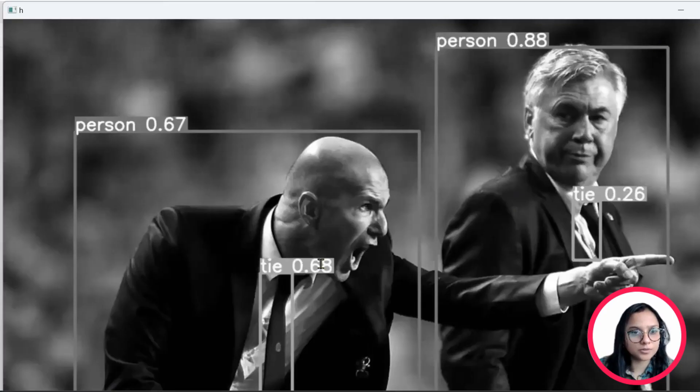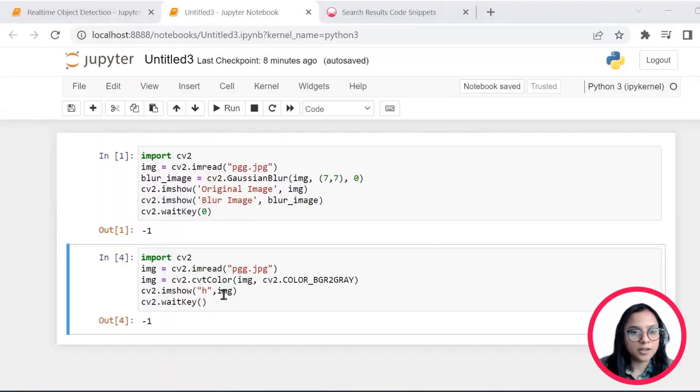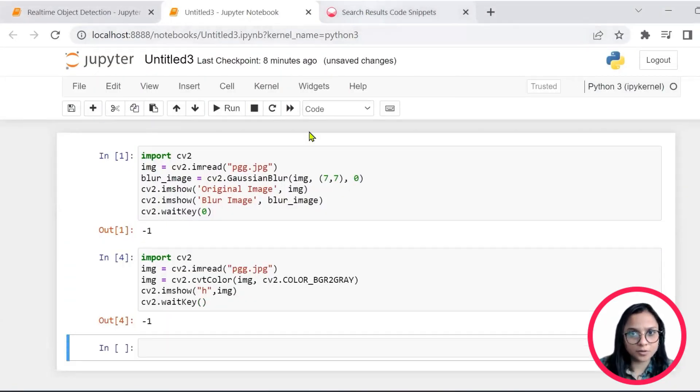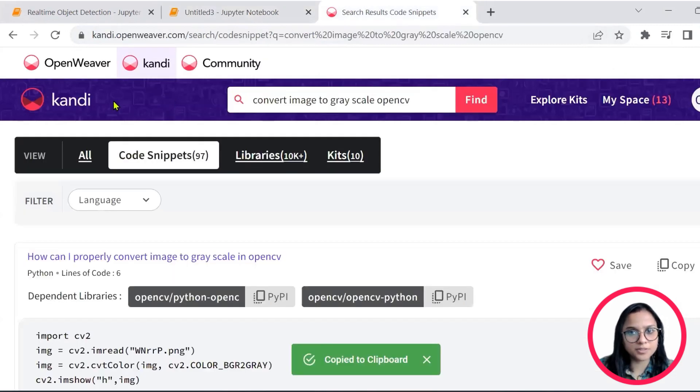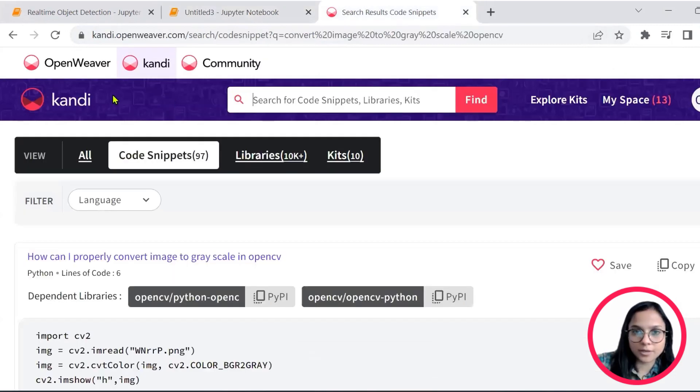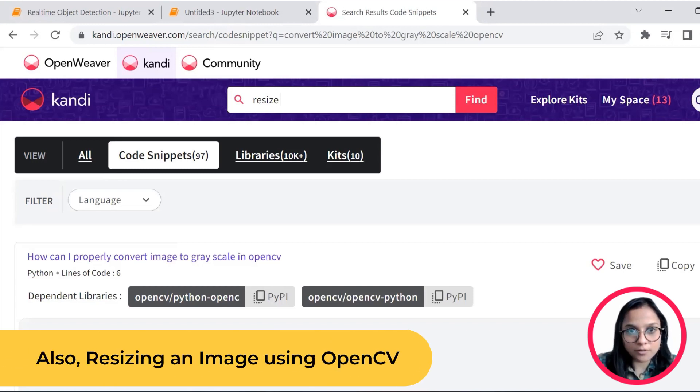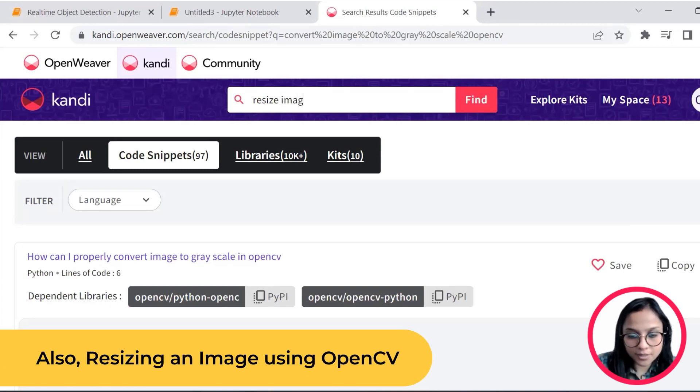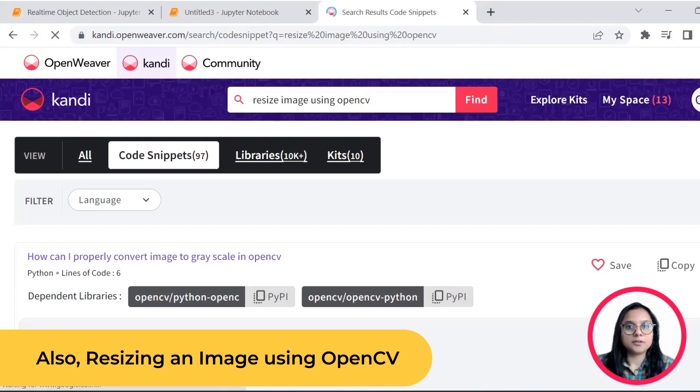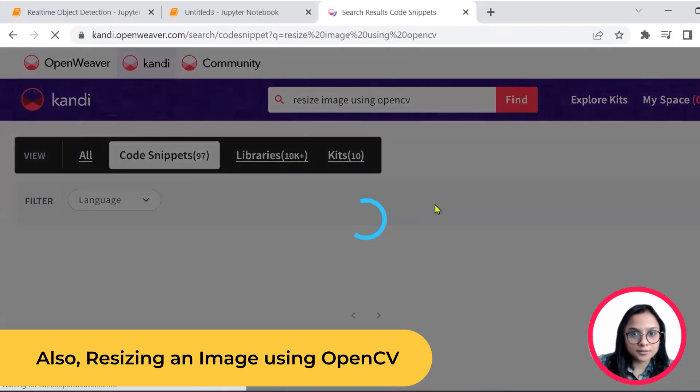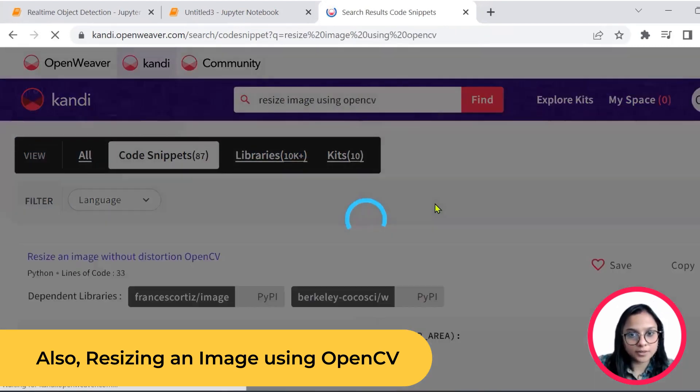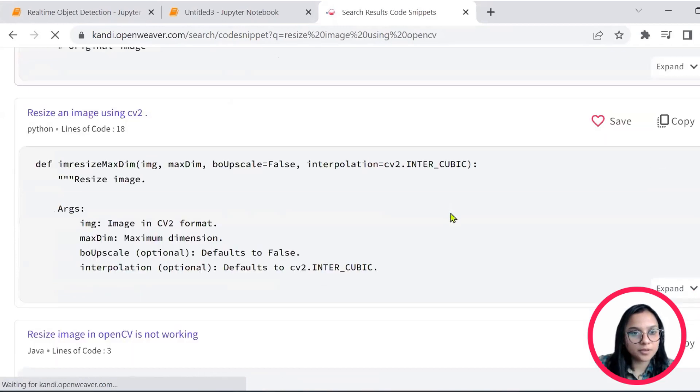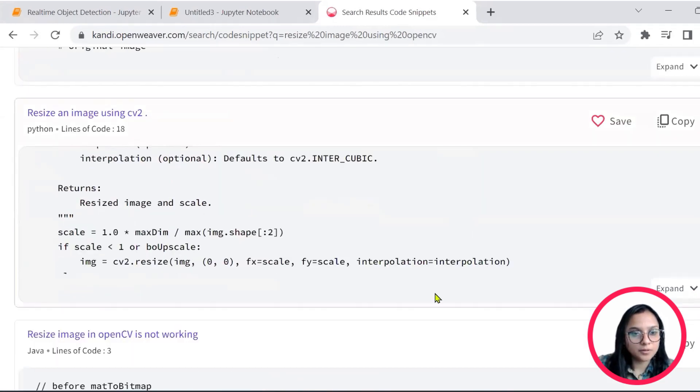We'll close this off and also do another interesting, very simple exercise in OpenCV. So OpenCV is one of those libraries that you can do interesting things with. So I will now check for resizing image using OpenCV. So let's go ahead and again, look at the results that are available here.